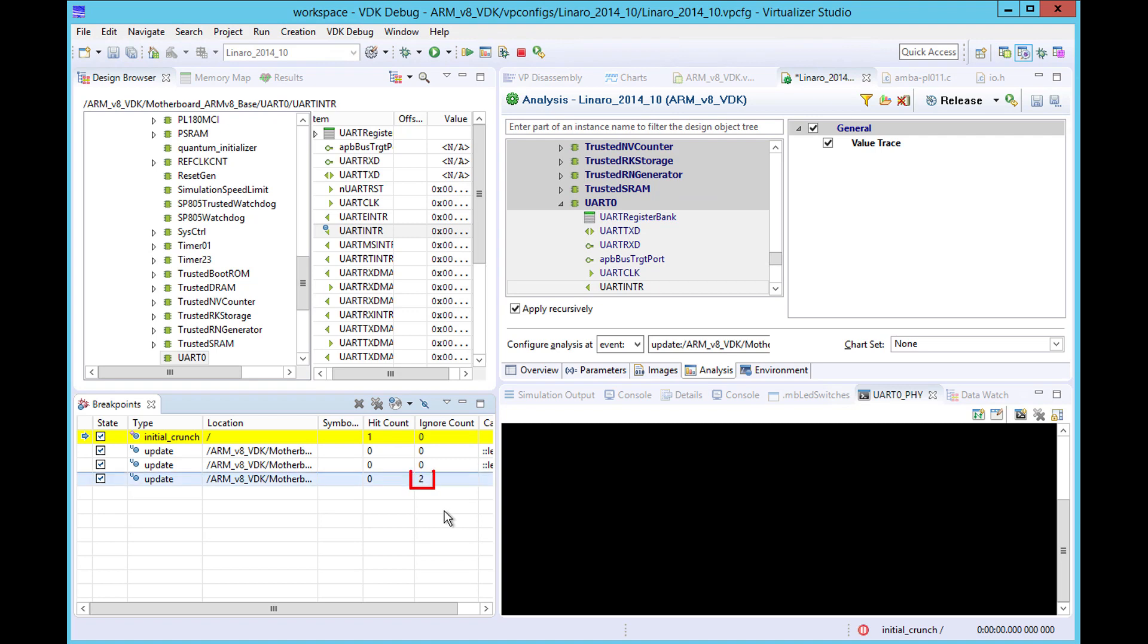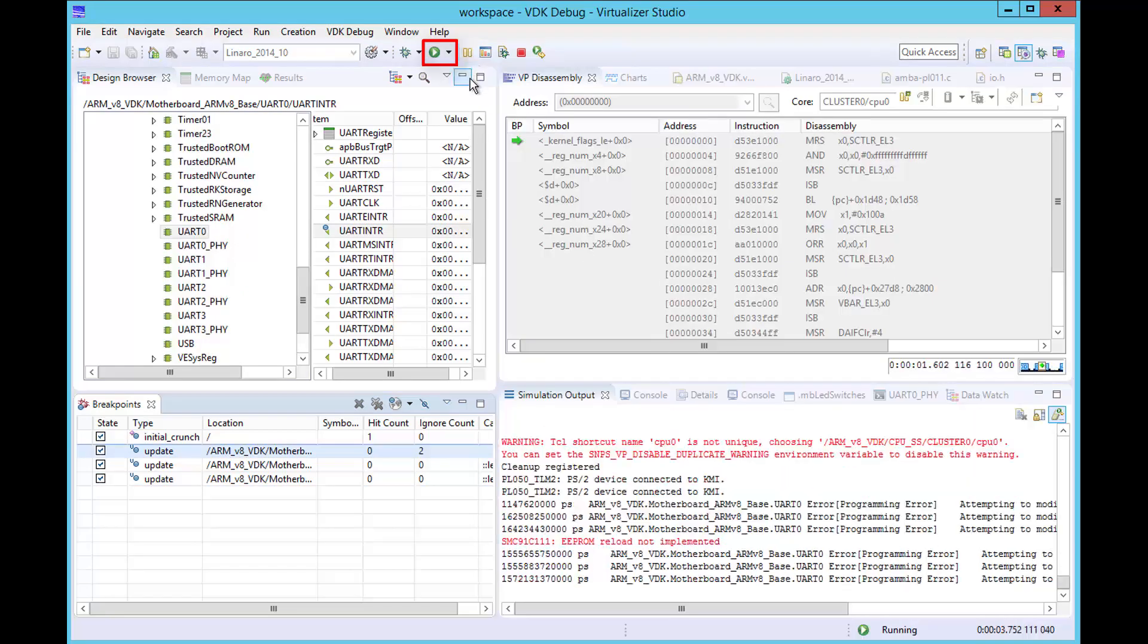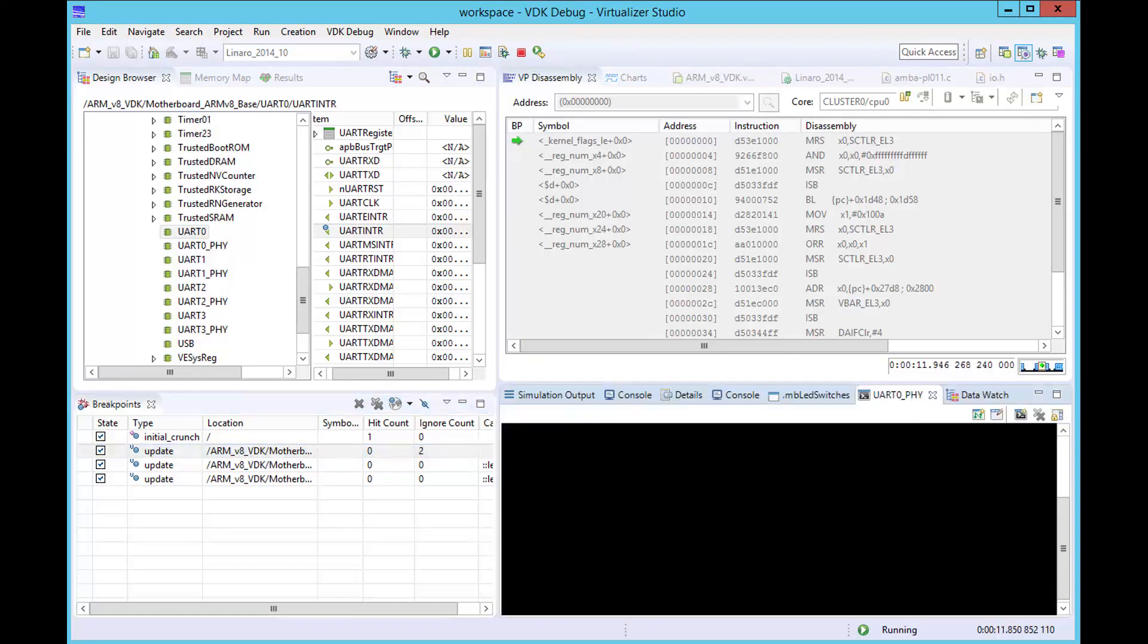To achieve this, we set the Ignore count to 2. We can now run the simulation until our breakpoint condition is hit.